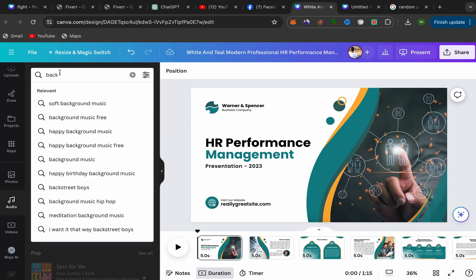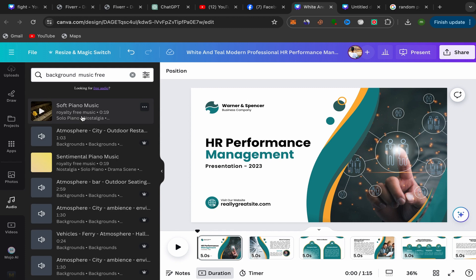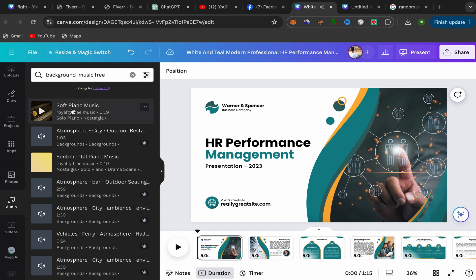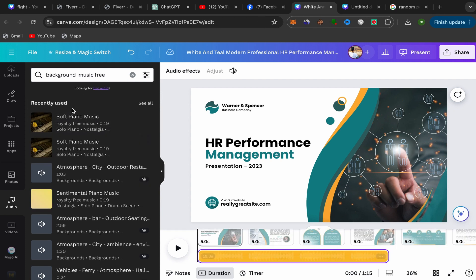Search for 'background music free', for example. You will find a lot of background music here that you can use for free. Select the one you want — I'll click on this one — and it will be added to your presentation.